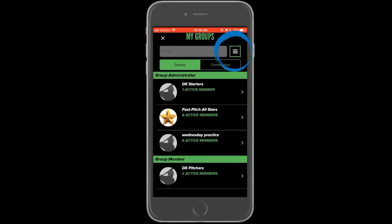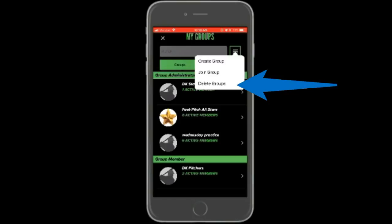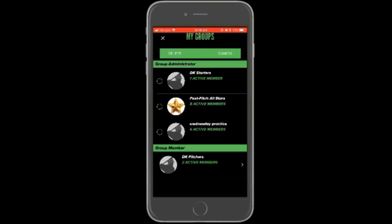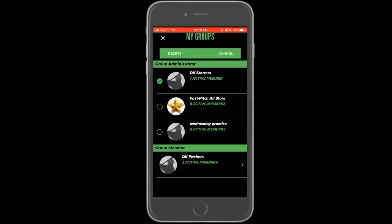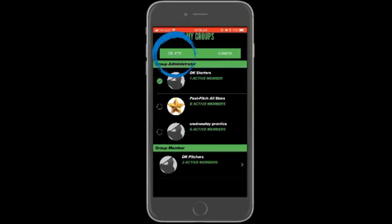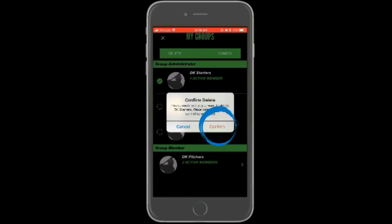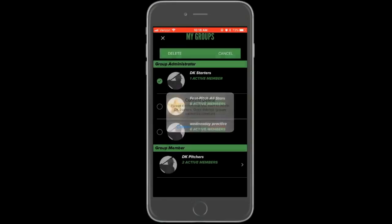Groups you no longer use can be deleted, again using the top right menu. Select delete group. Beside each group will be a touchable circle. Tapping one of these circles will mark the group beside it to be deleted. Any checked group will not be deleted until delete is selected and confirmed along the top of the page.